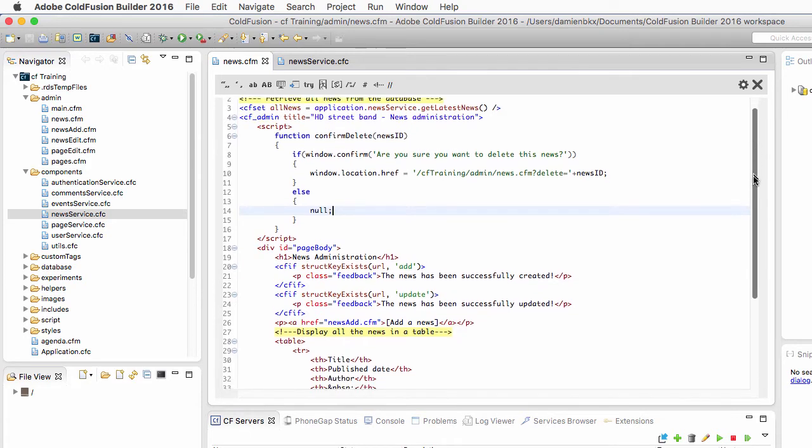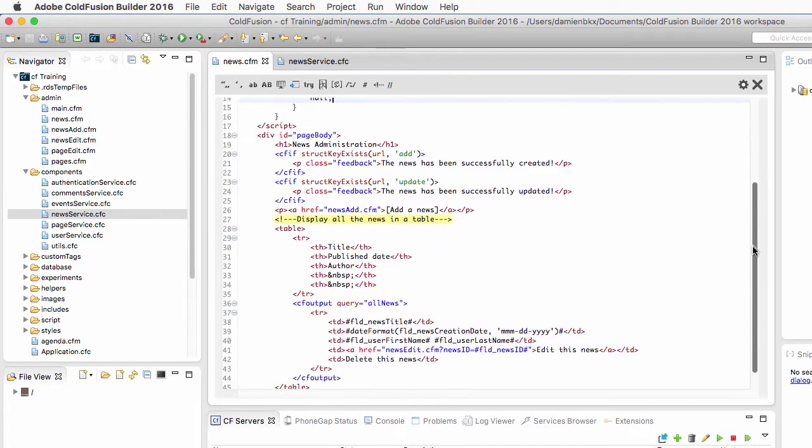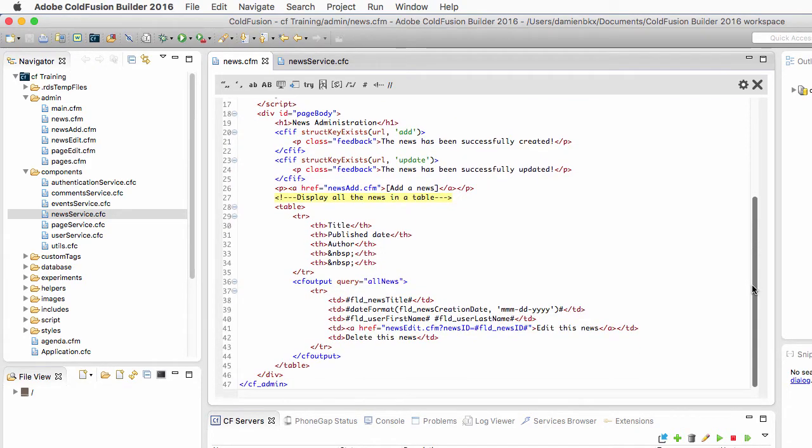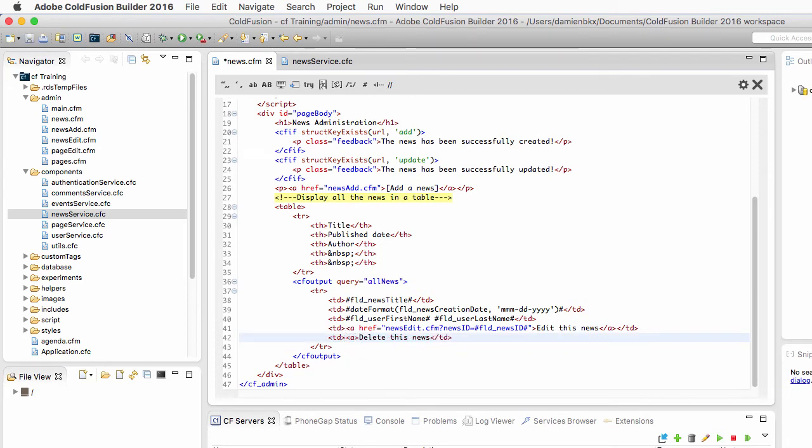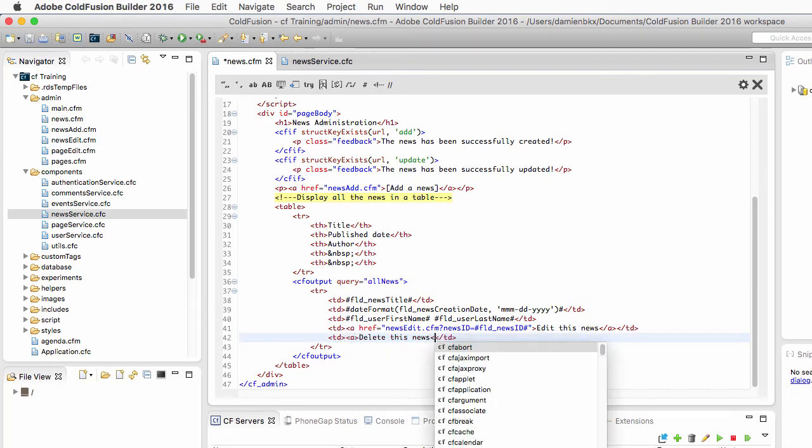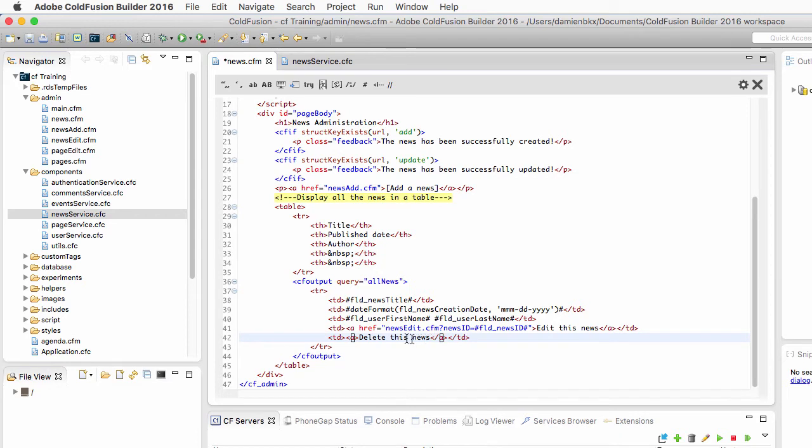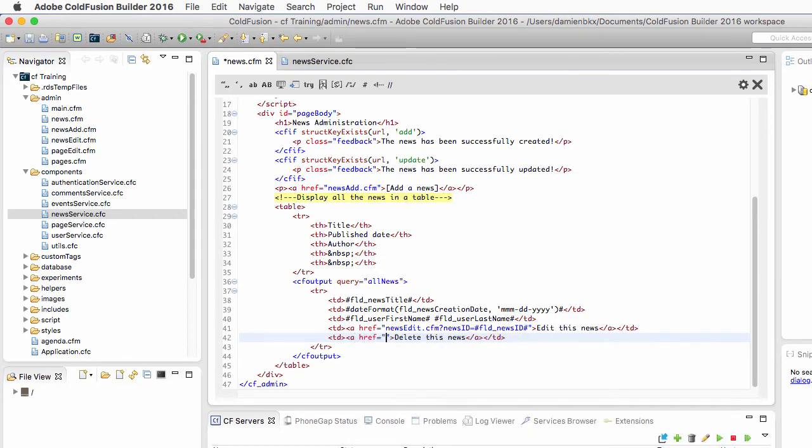Now I should execute that method when the user clicks on delete this news. Let's make this a link with the a tag of HTML and the href of that link should execute a JavaScript.